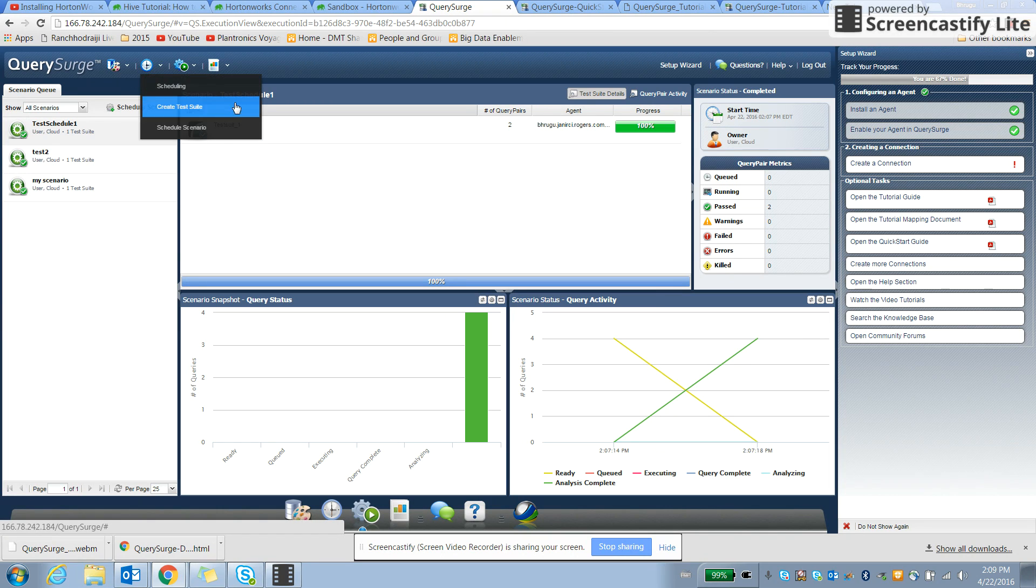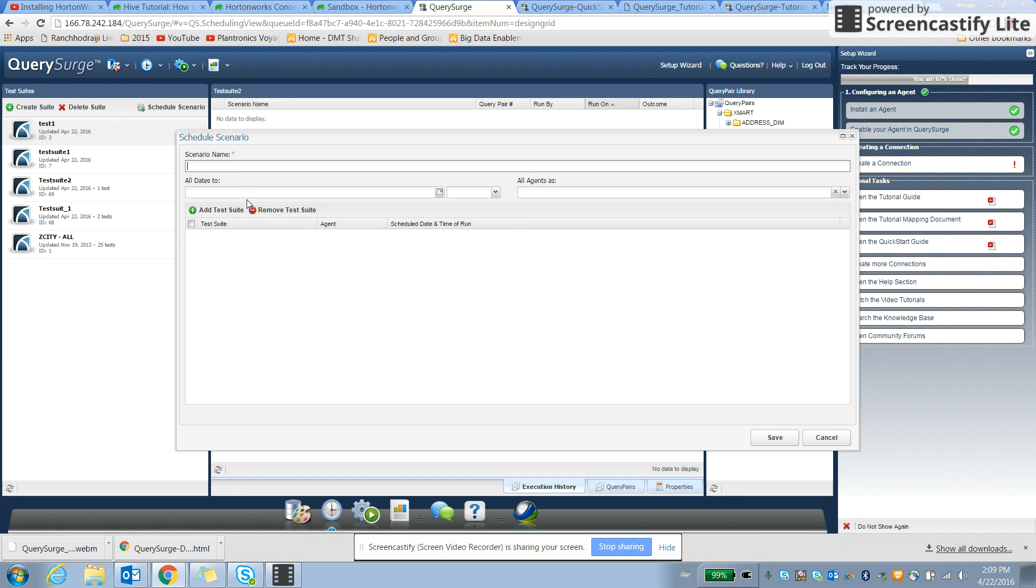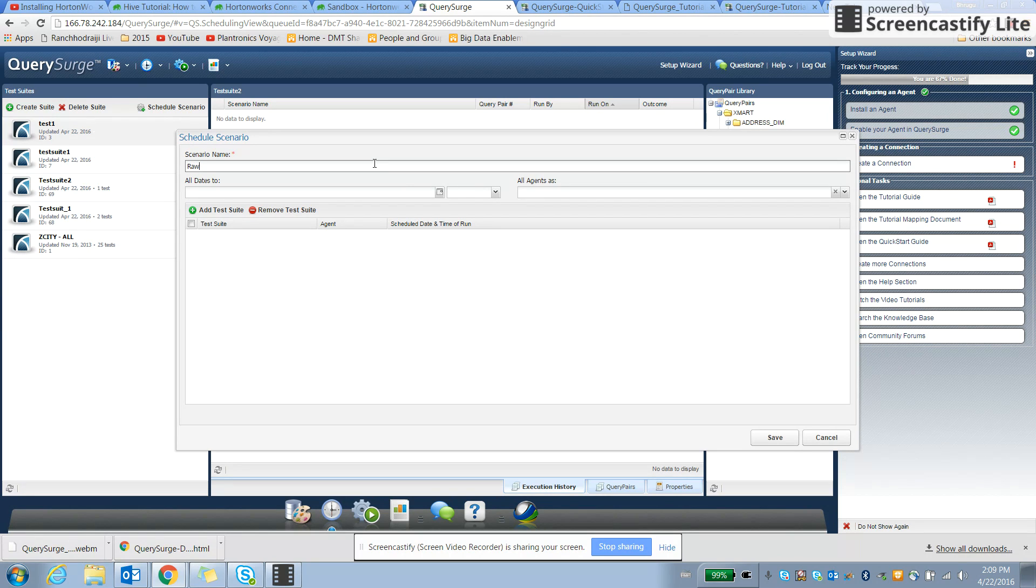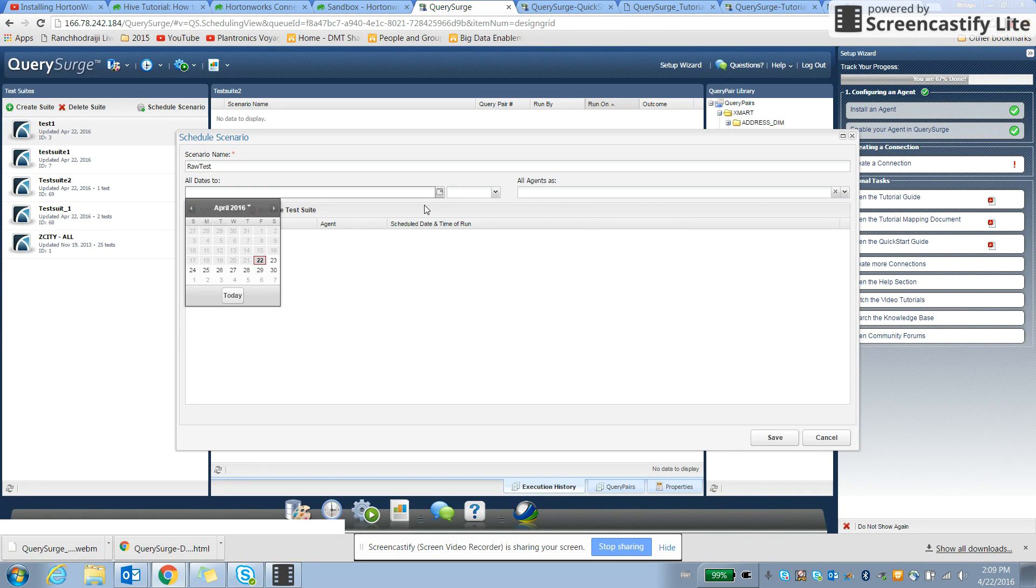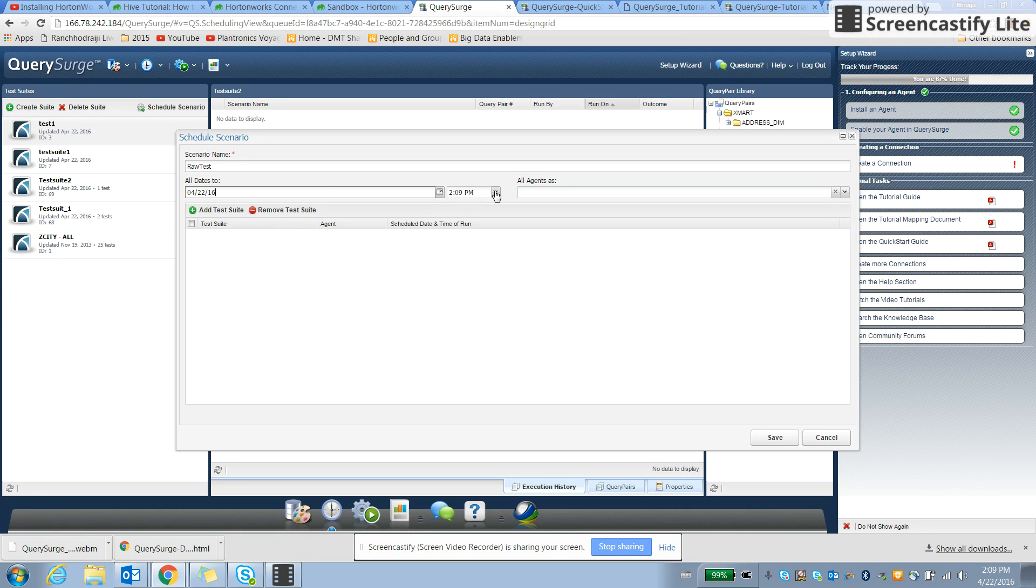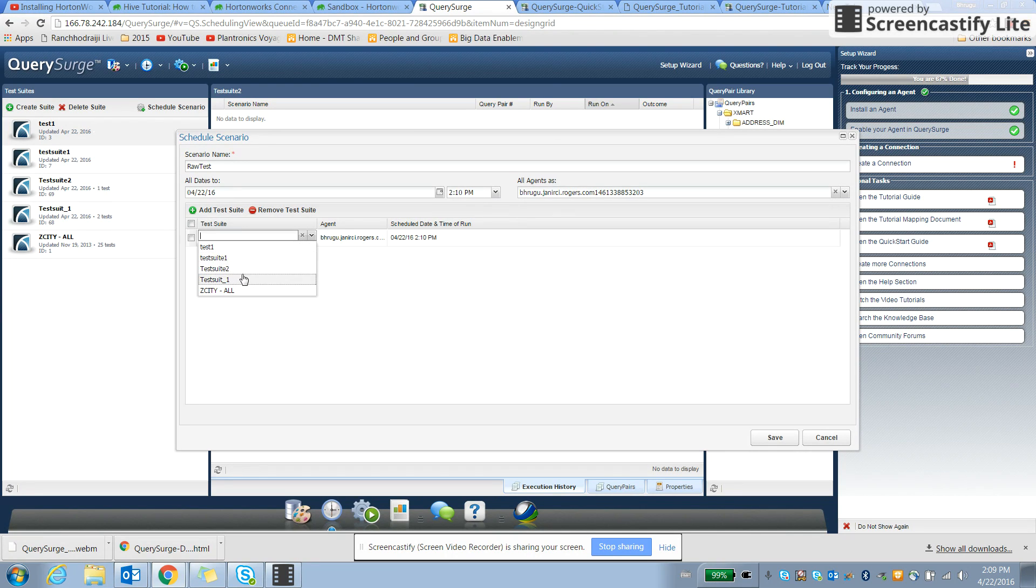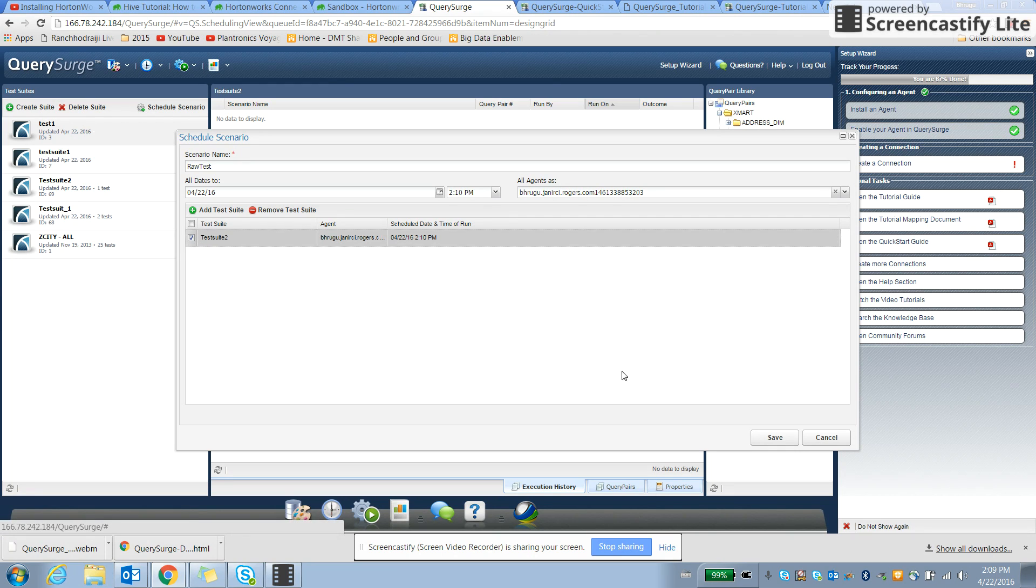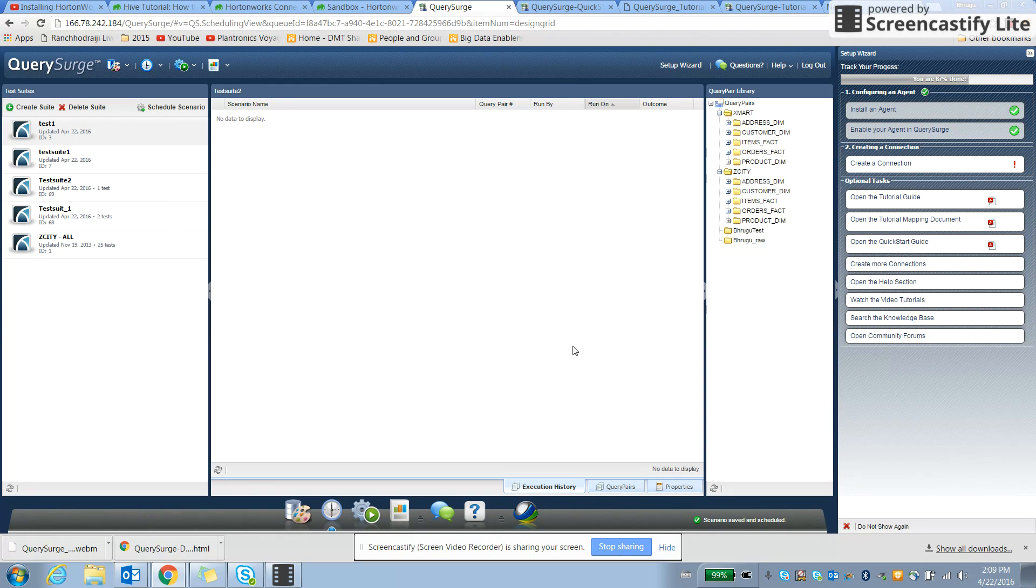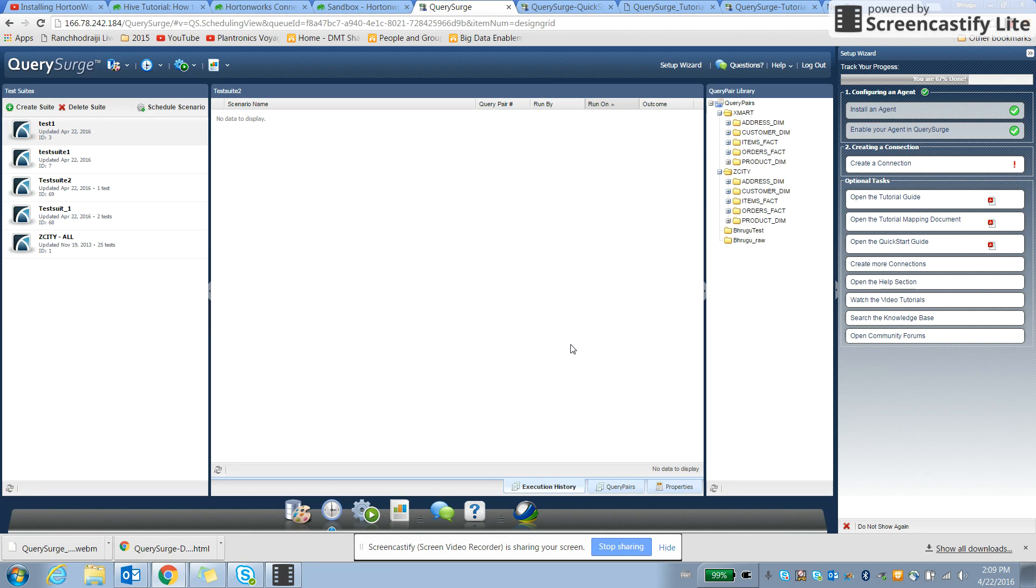Let's schedule again this query pair to execute. So we have scenario name is test. And let's see if we want to test it right now, so 2:09 is the current time, I want this to be executed at 2:10, so quickly I need to finish the configurations and add the second test suite and say save, so within a minute we can see the schedule query, our test suite will be run and executed and return with the results.